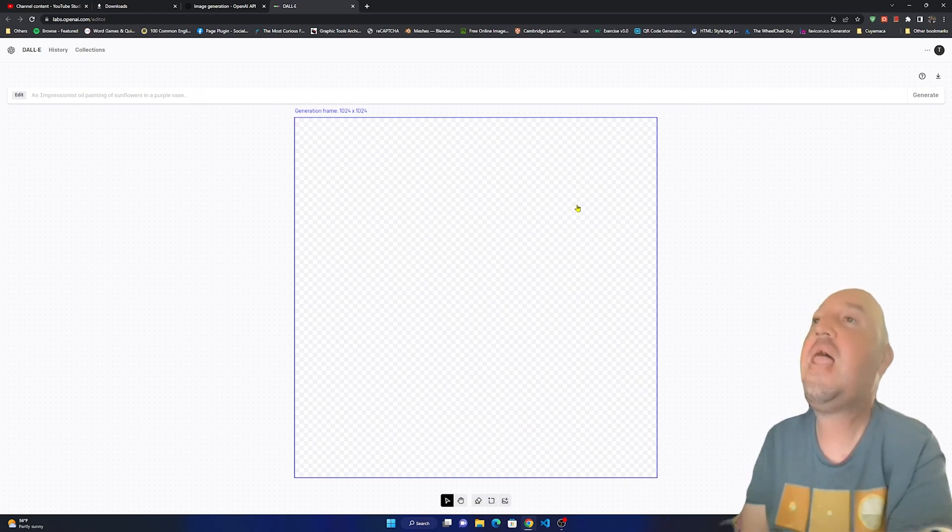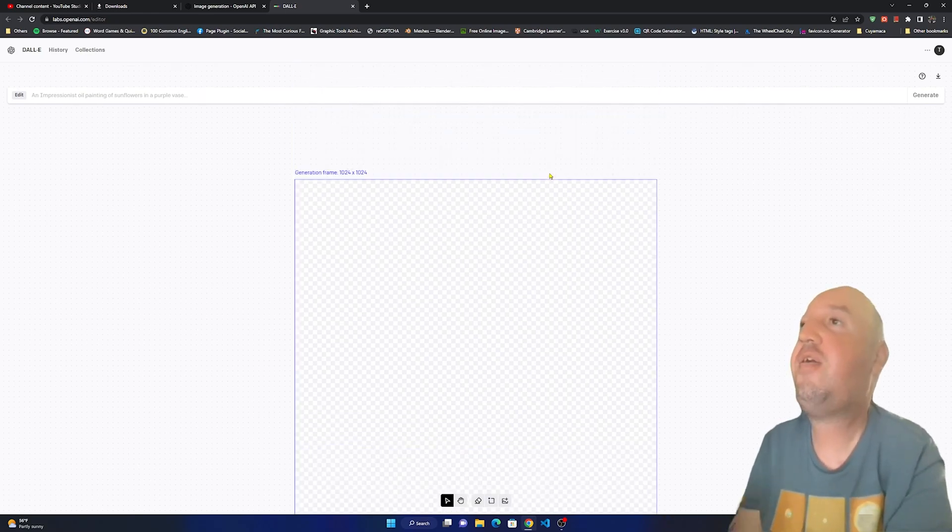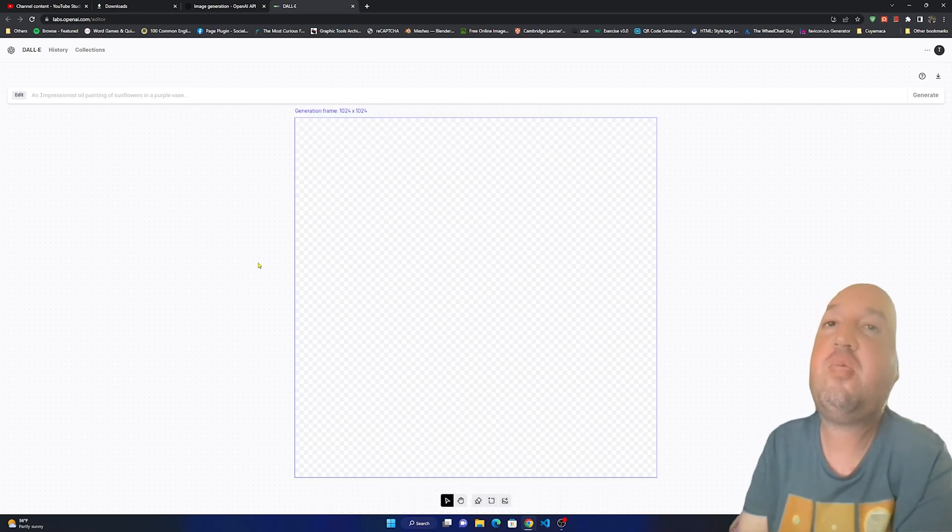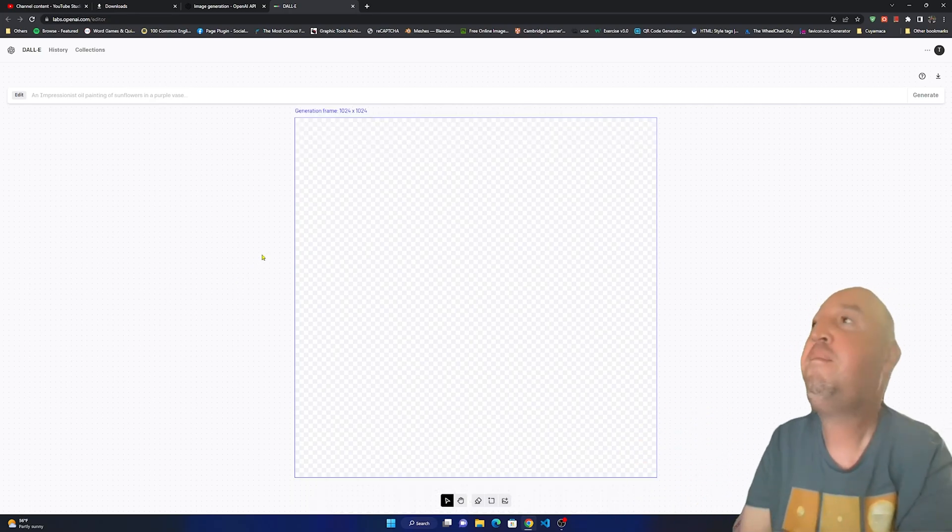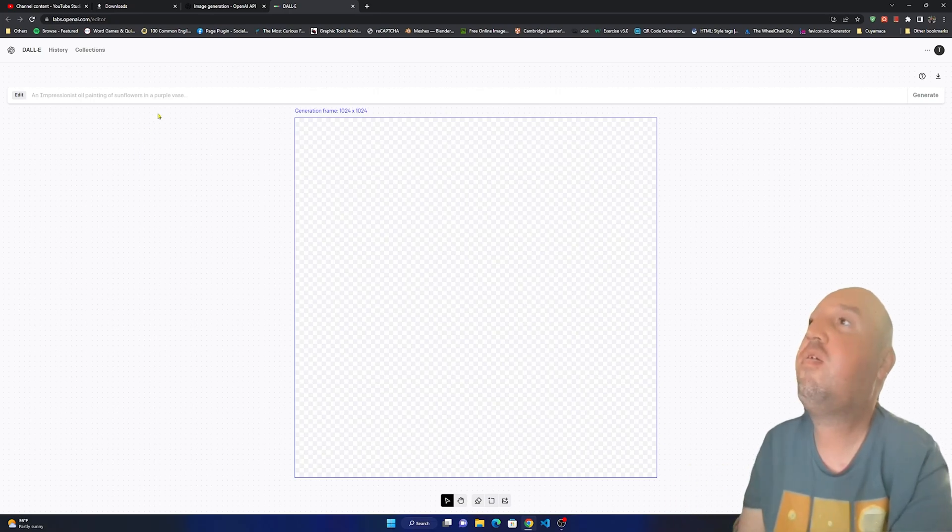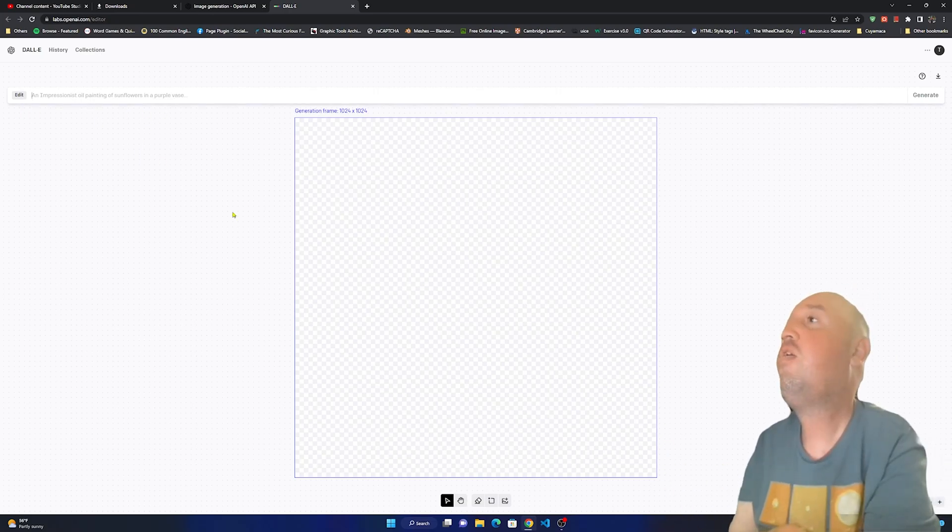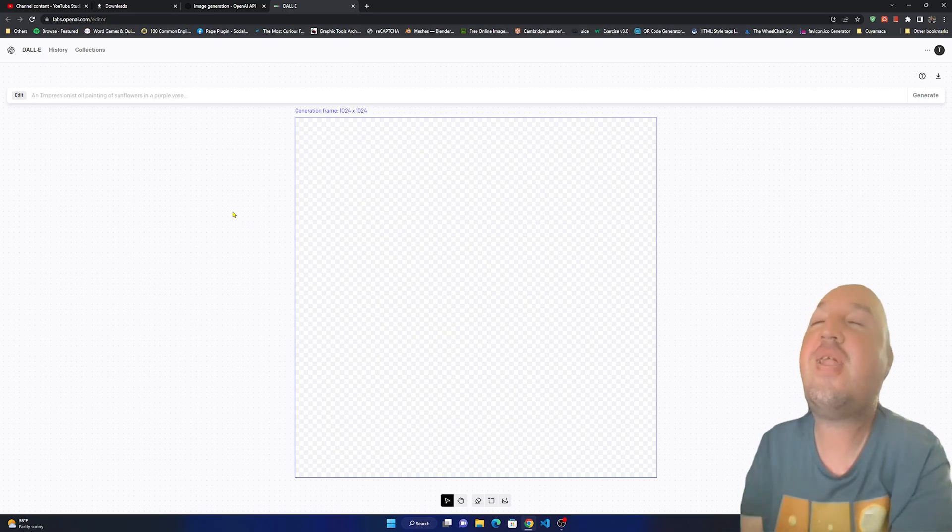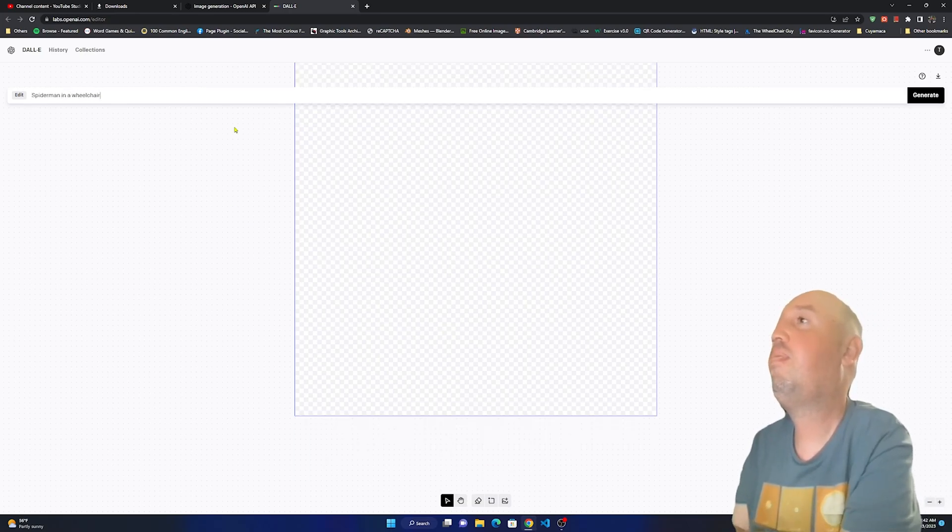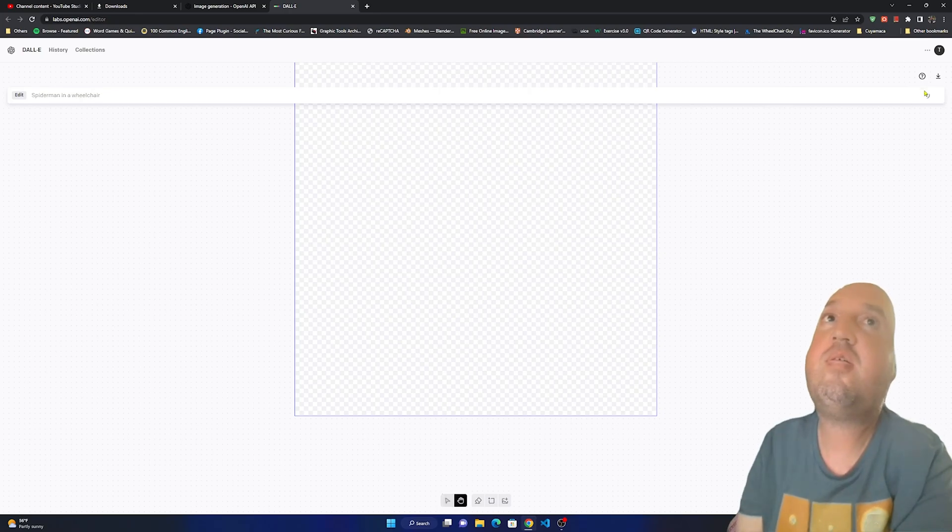Right here we have a basic canvas and this is the generation frame. We will just type something here, so I'm going to type in something funny: Spider-Man in a wheelchair. Now let's generate this.